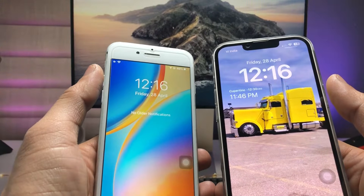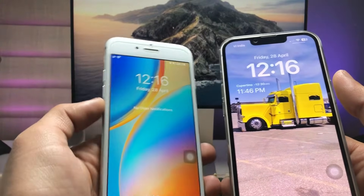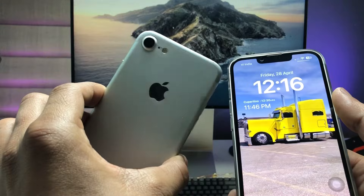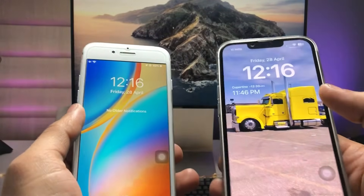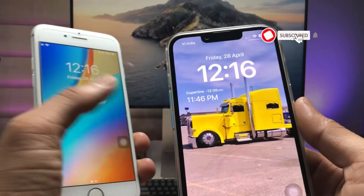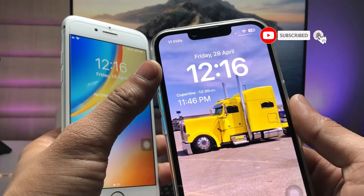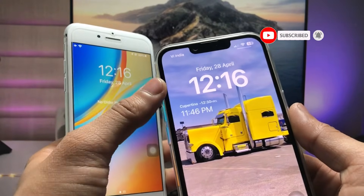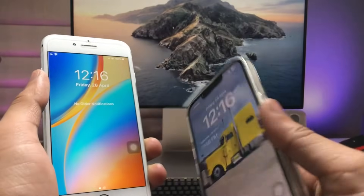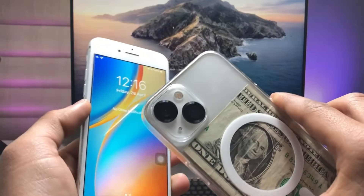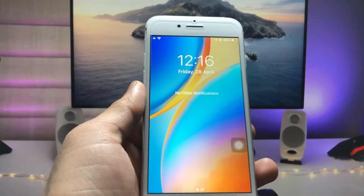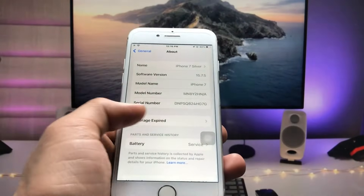I will show you how we can get the dual clock feature on older iPhones that are not supported on iOS 16. On iOS 16, you can easily set up the dual clock, and as you can see, these are the dual clock options on the iPhone lock screen on iOS 16.